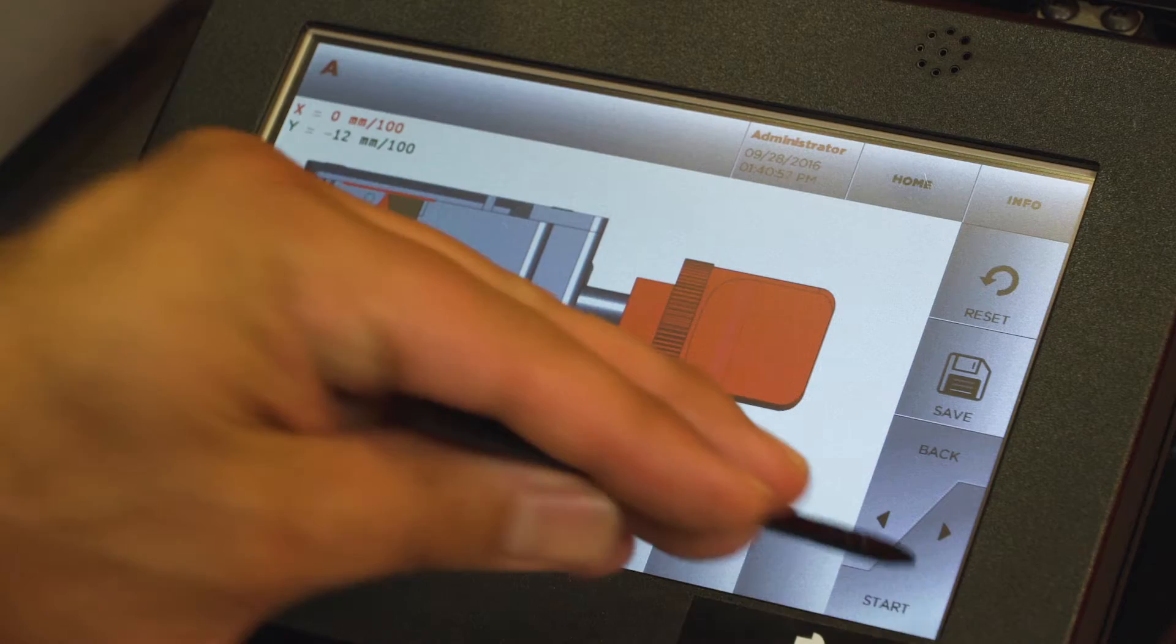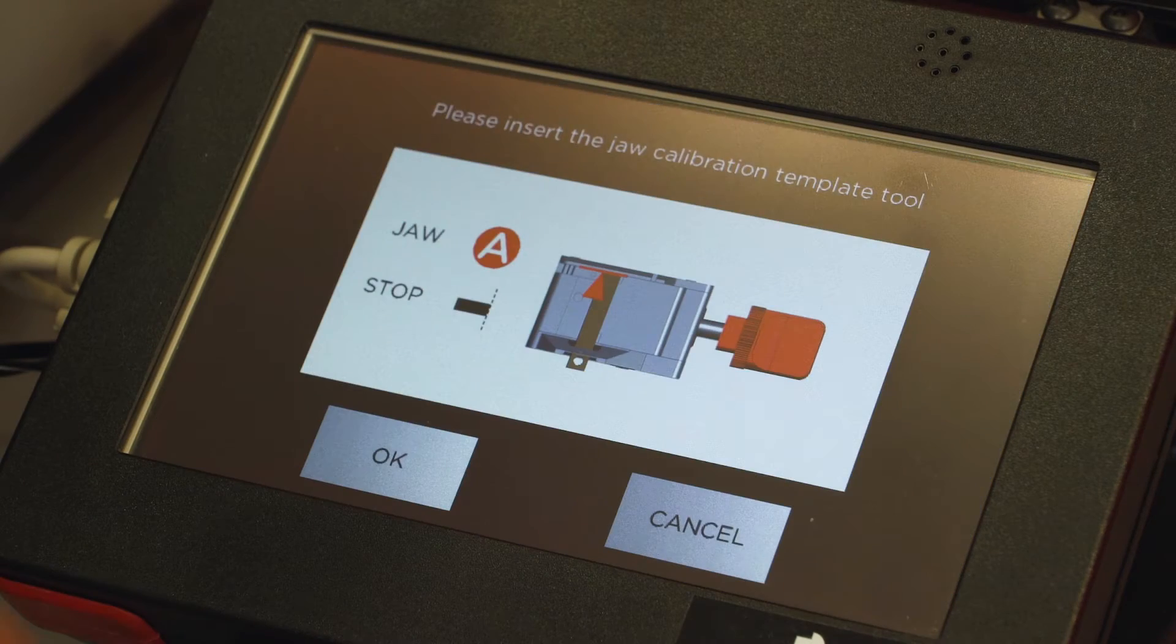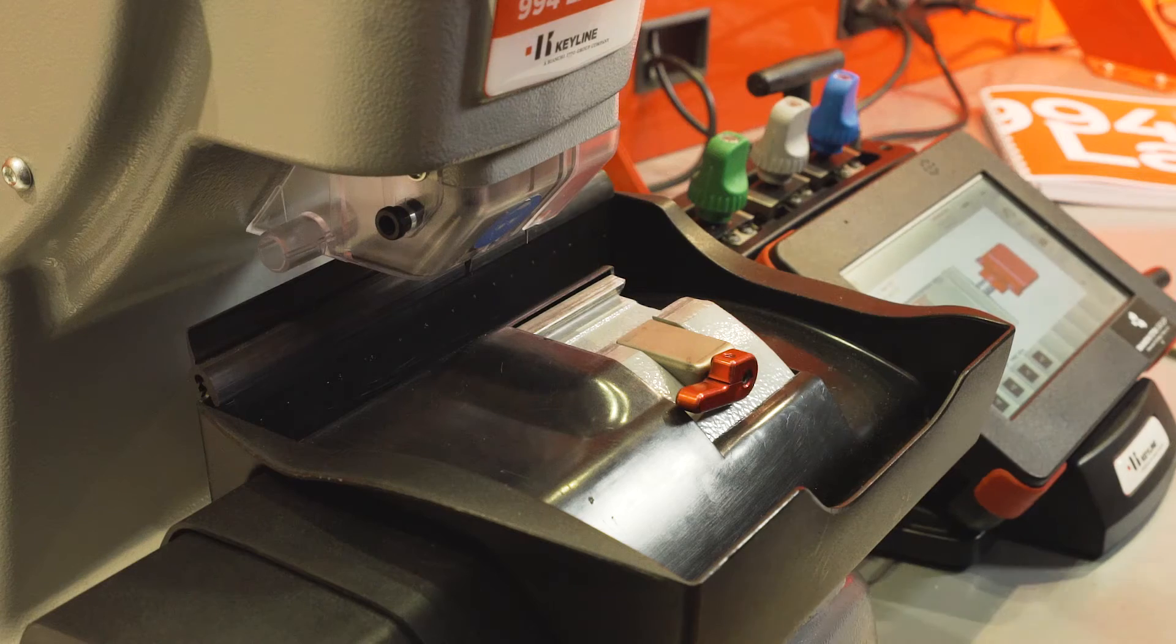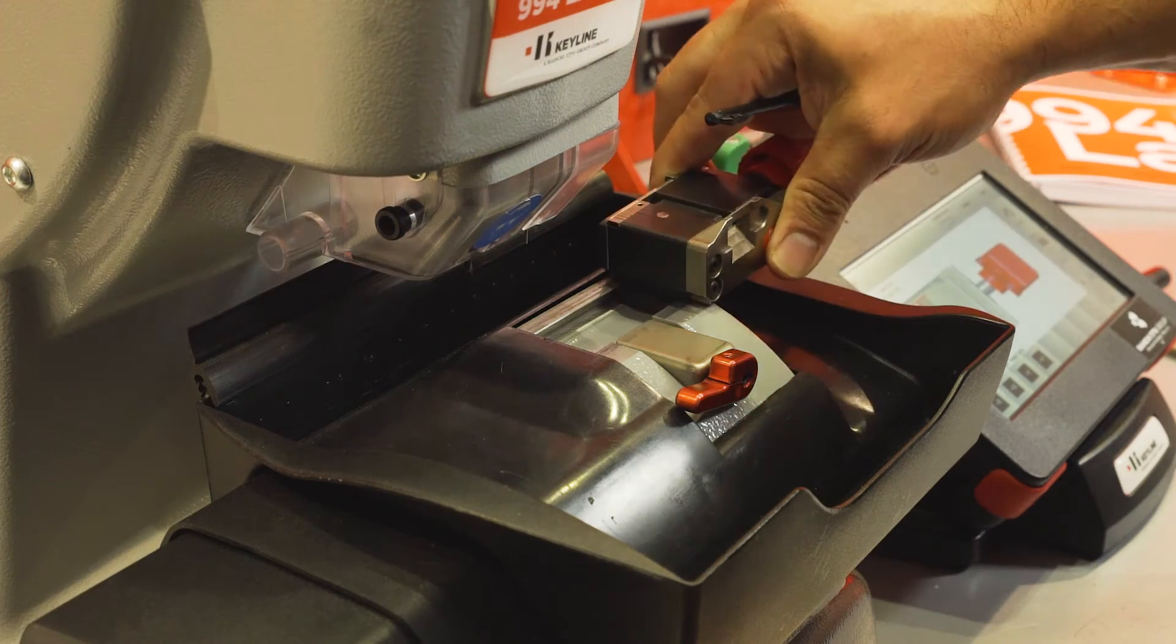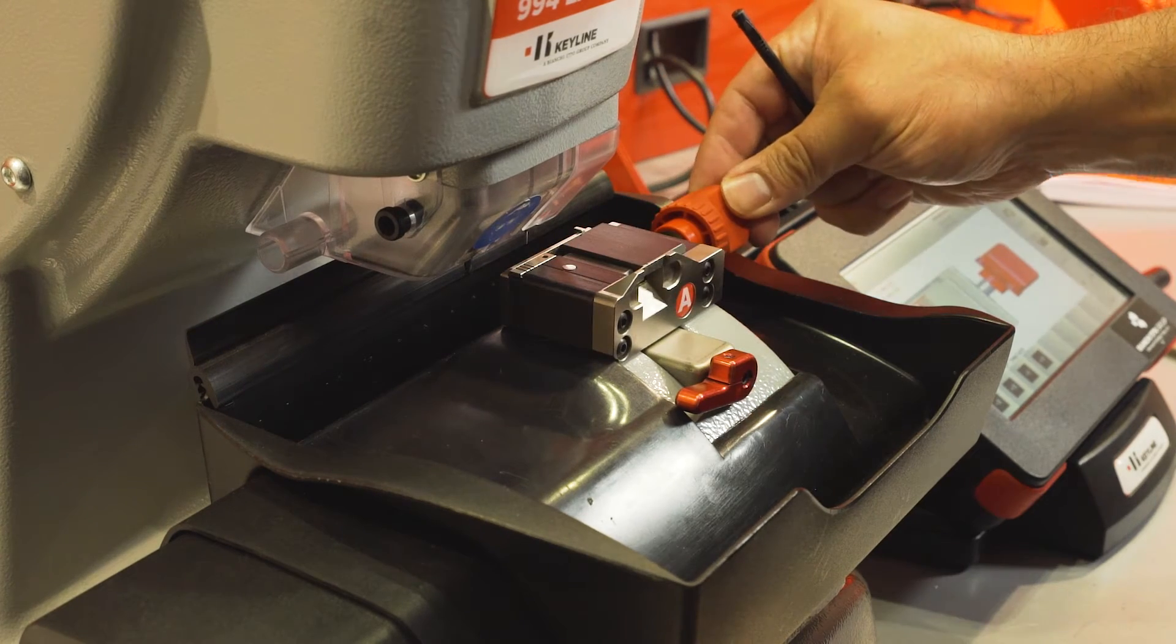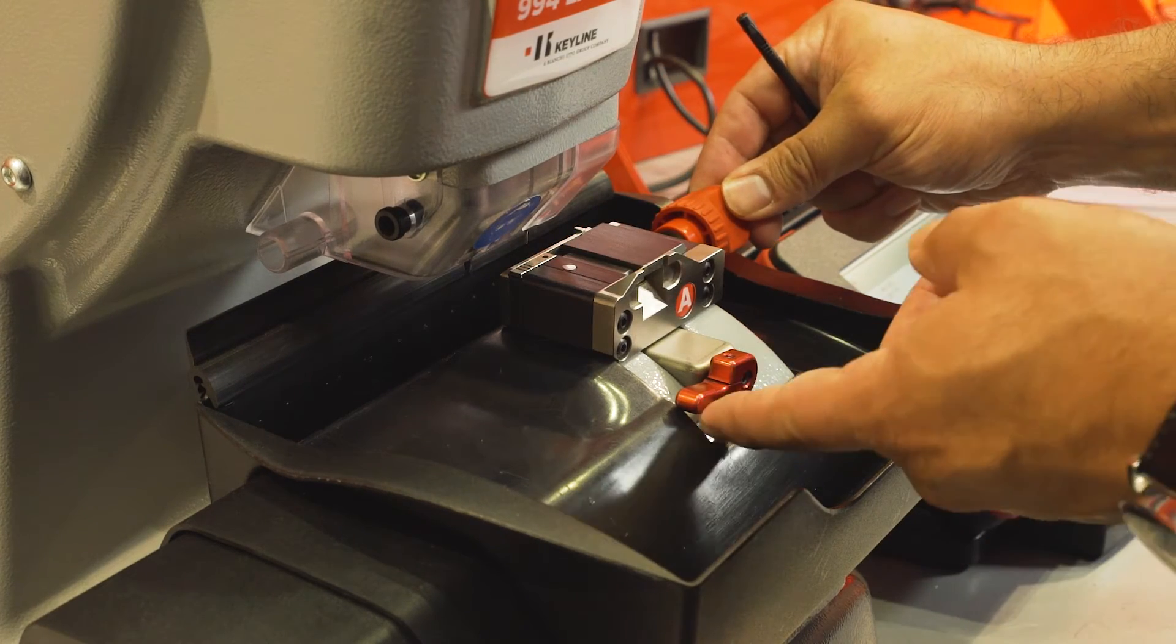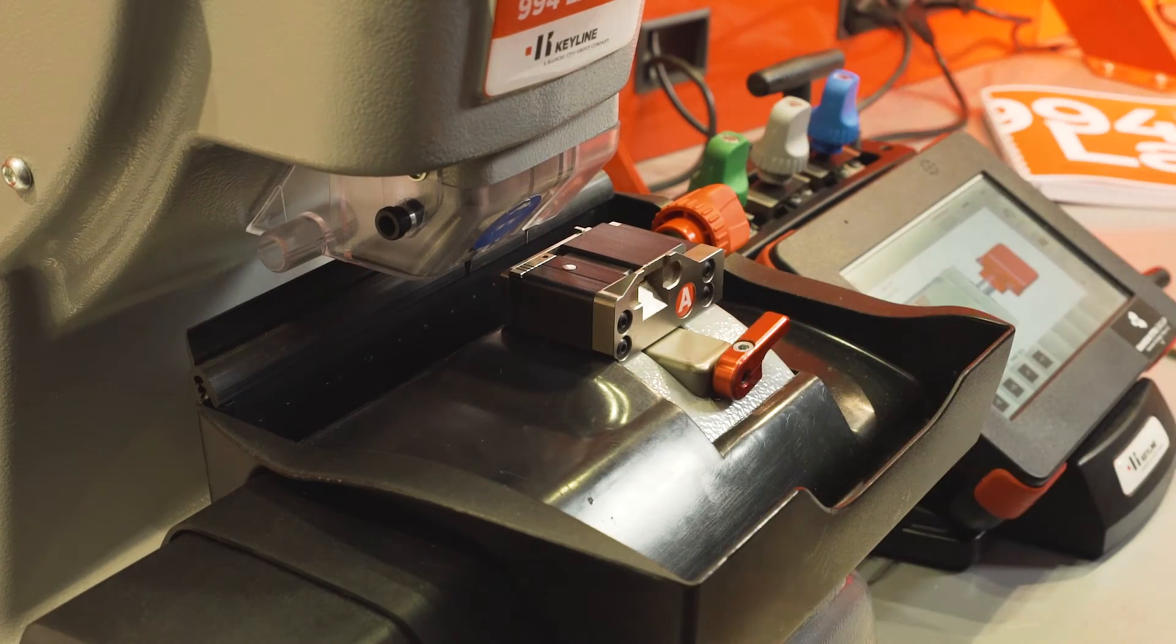Select Start. Insert your A-Jaw onto the carriage. Move the jaw all the way over. Lock your lever in place.